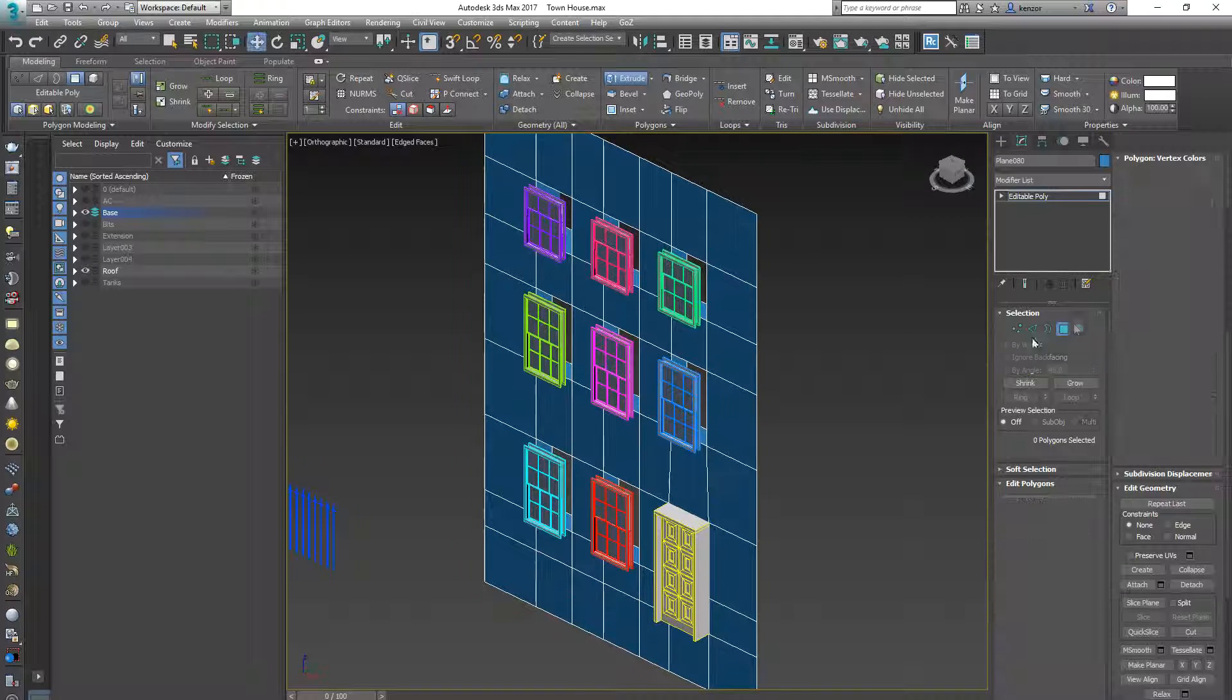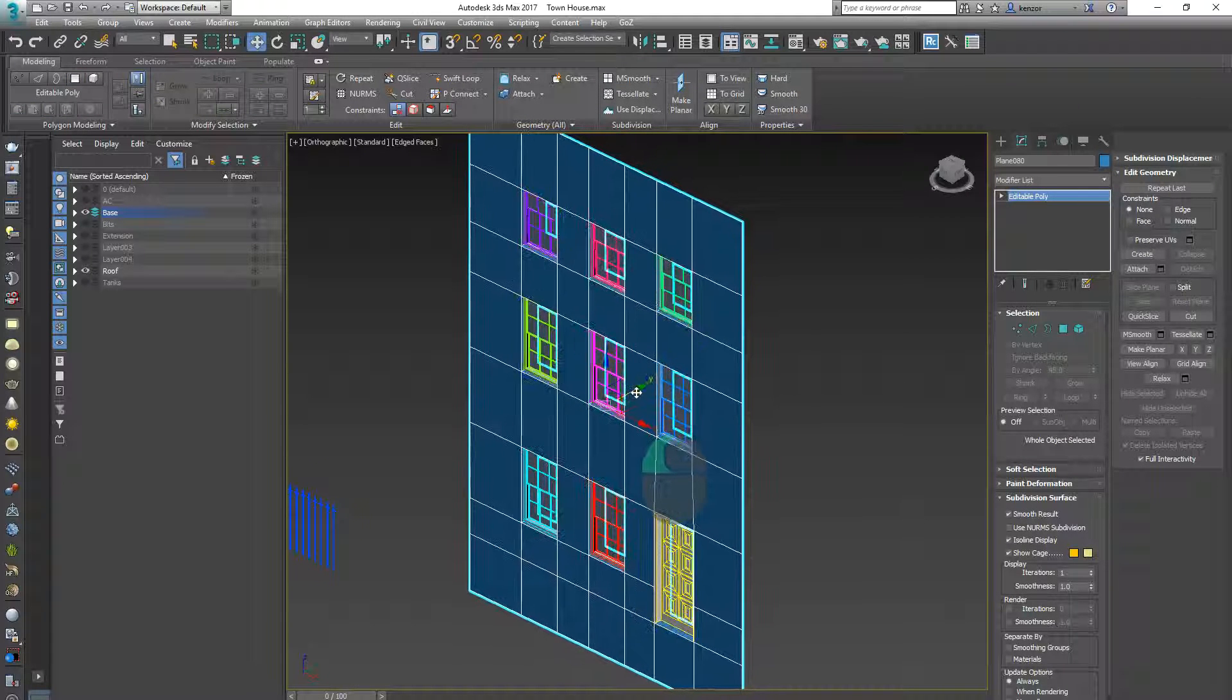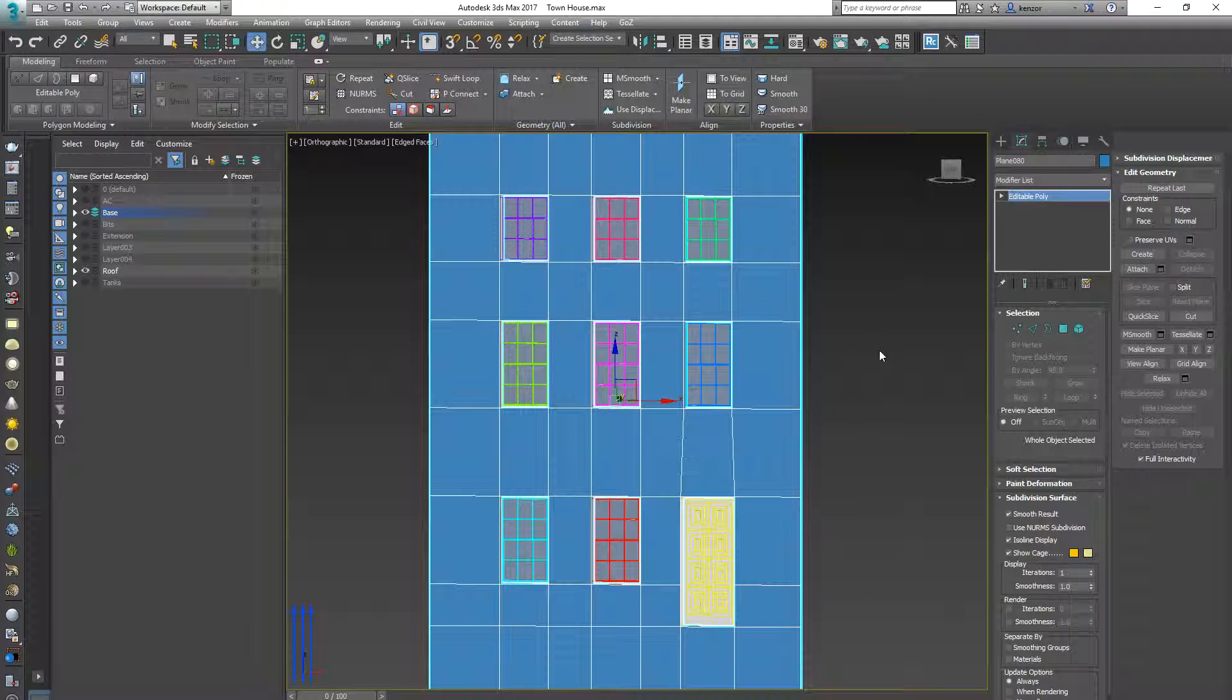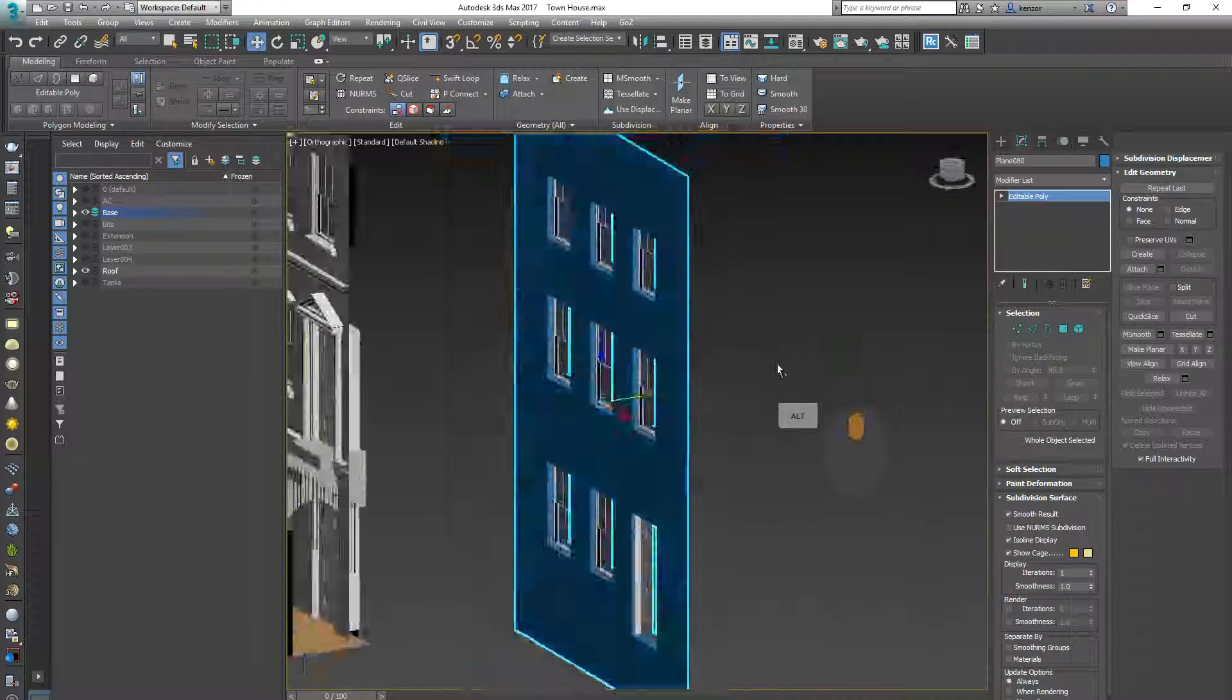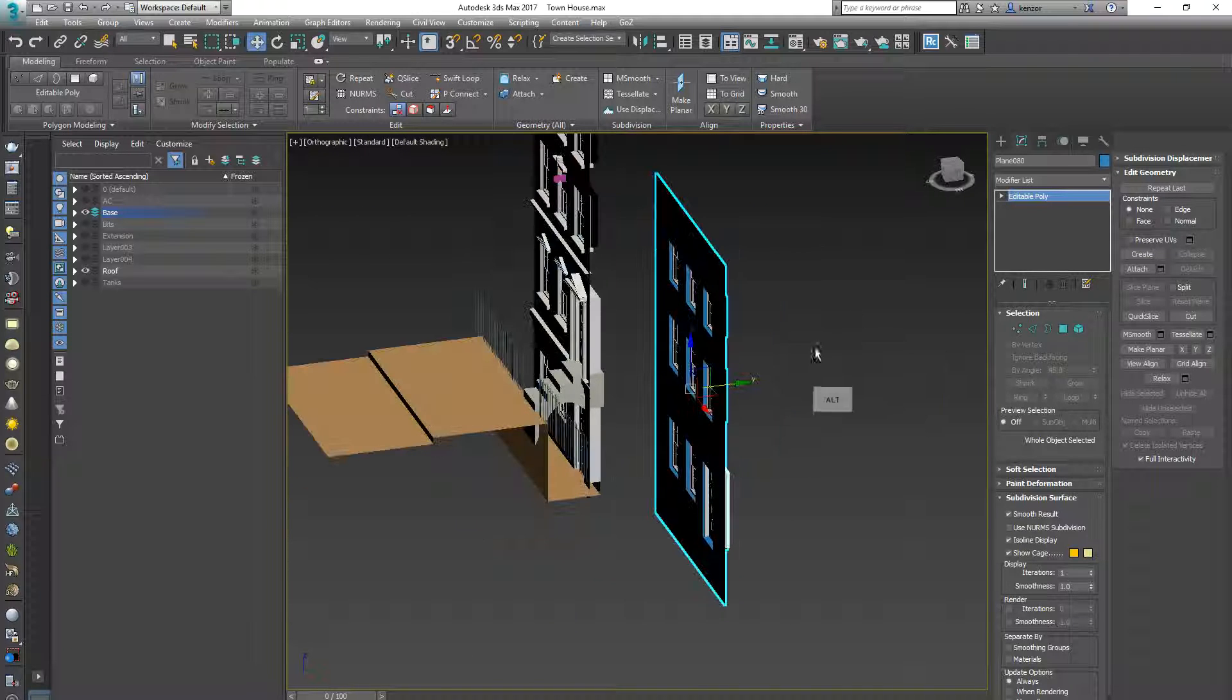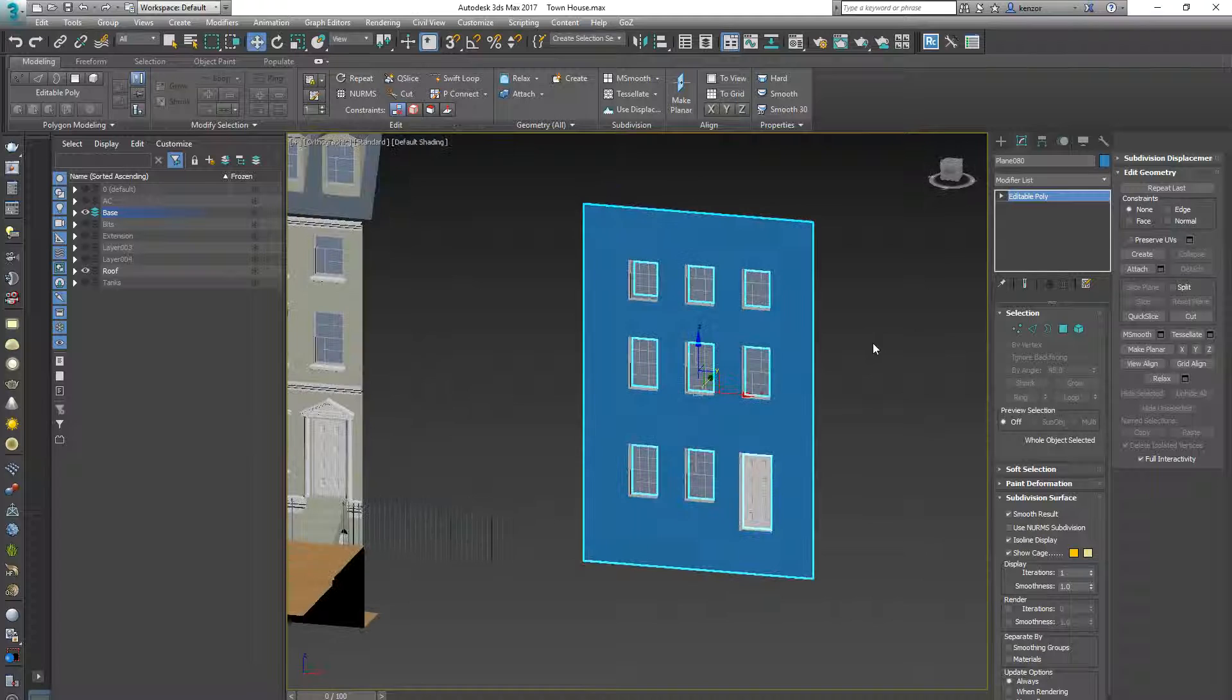And then finally I just need to drag this plane gently into place and that is my front wall. Well it's not my front wall, it's a front wall obviously, but anyway you get the point.